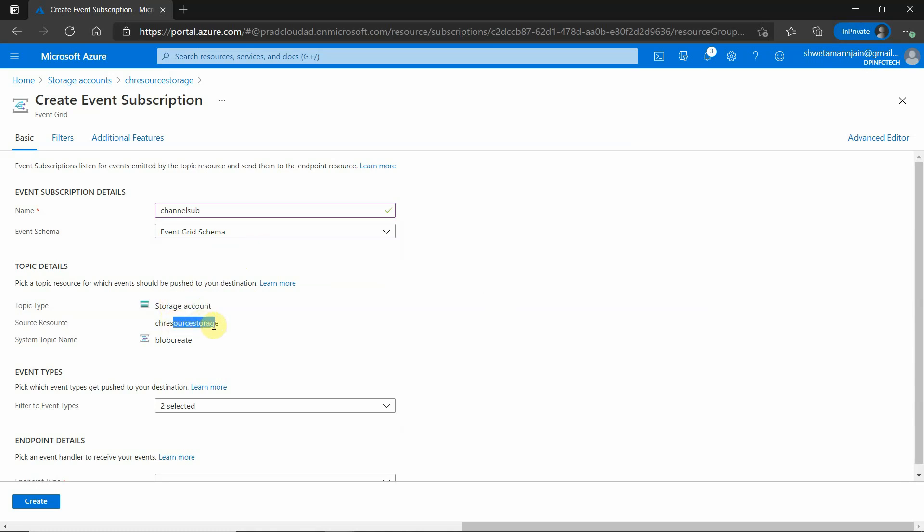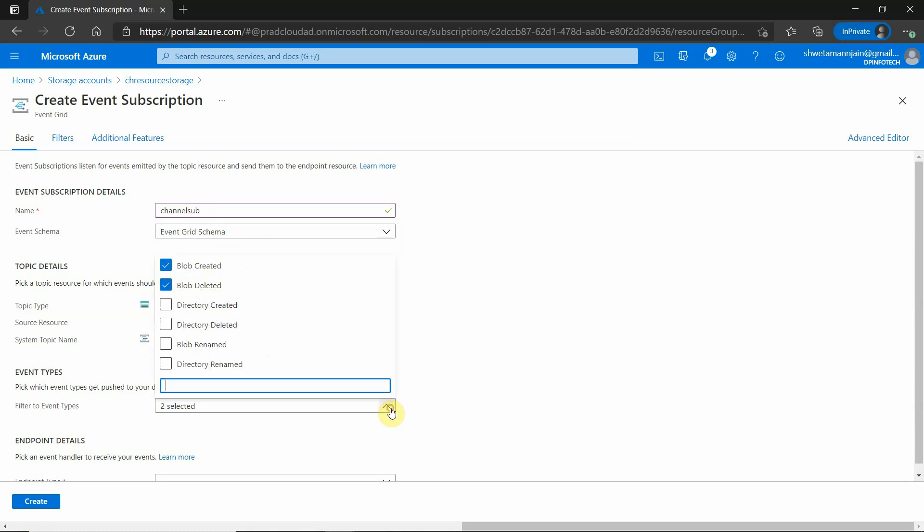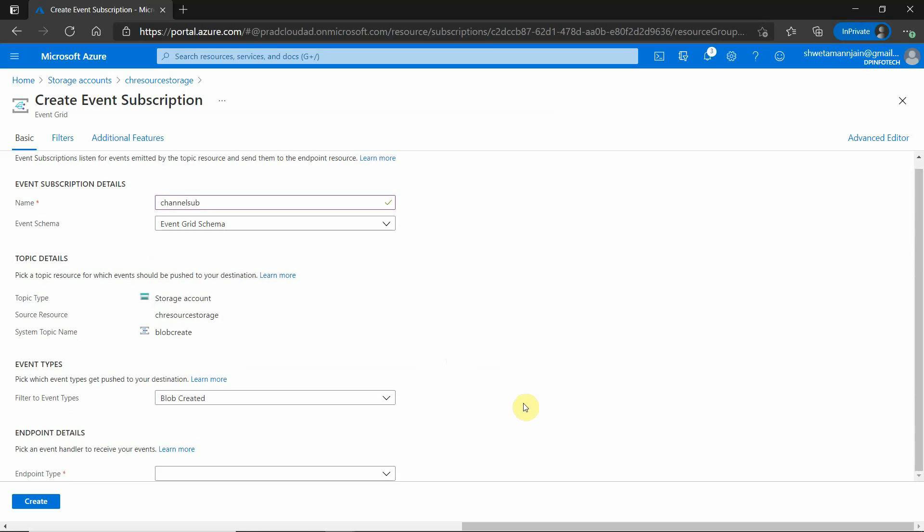Now this is storage account. See its resource storage which I have selected. And topic name you can provide it. It's editable. Here you can see that there are various events which we can monitor. Let's take only blob created. So whenever a blob is created, we need a notification.